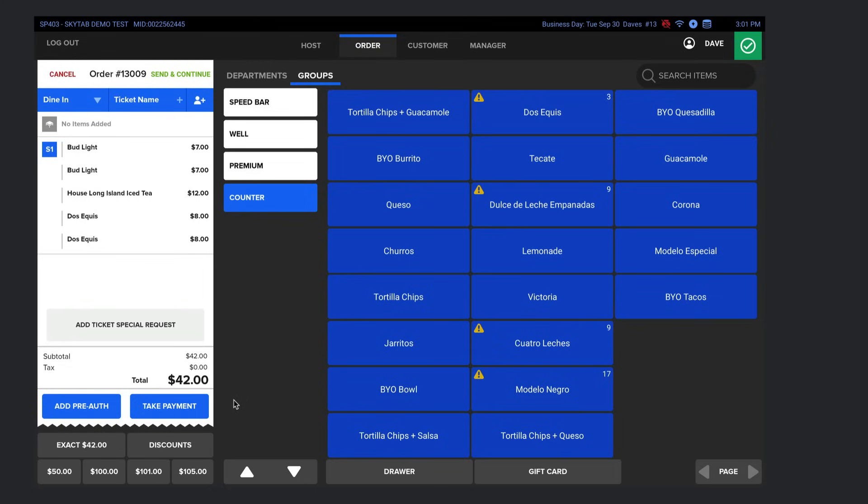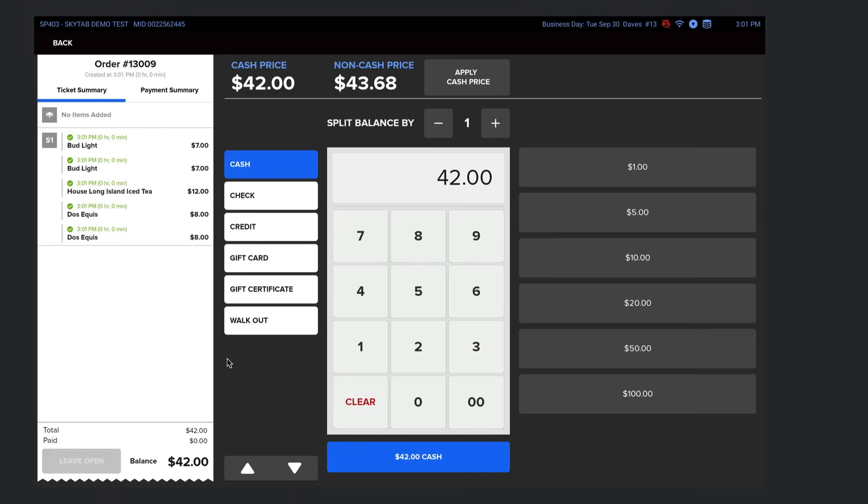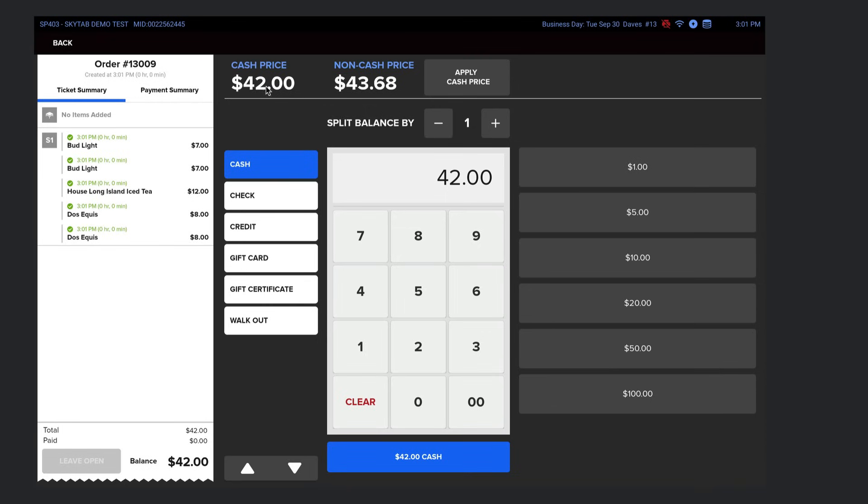But one other thing I want to mention about closing out checks. SkyTab is capable of dual payments or cash discounting, which is a method I highly recommend. You're able to pass the processing fees on to the guests. I have a couple videos on this. Go watch them. It's the way to go. But you can see here, if I select take payment, up here is the cash price and the non-cash price. Not all POS systems, in fact, very few POS systems right now have this option. SkyTab is one of them that can do it. So if they pay with cash, the customers get a discount. If they pay with card, they do not. Have a SkyTab rep go over this with you. It's the way of the future, and guests don't even blink at it. You save a ton of money.